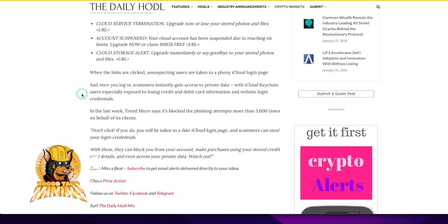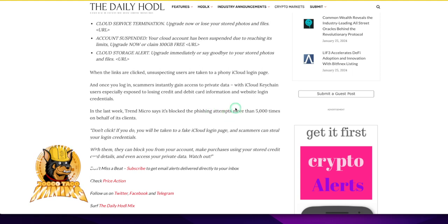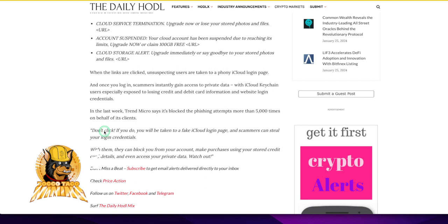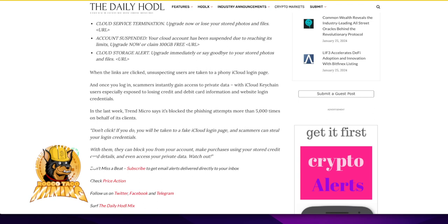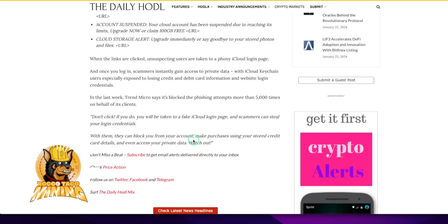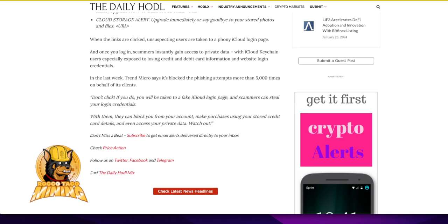In the last week, Trend Micro says it blocked the phishing attempts more than 5,000 times on behalf of its clients. Don't click. Do not click. If you do, you will be taken to a fake iCloud login page. And the scammers can steal your login credentials. With them, they can block you from your account, make purchases using your stored credit card details and even access your private data. Watch out. And that is it. On that note, that is your daily warning.